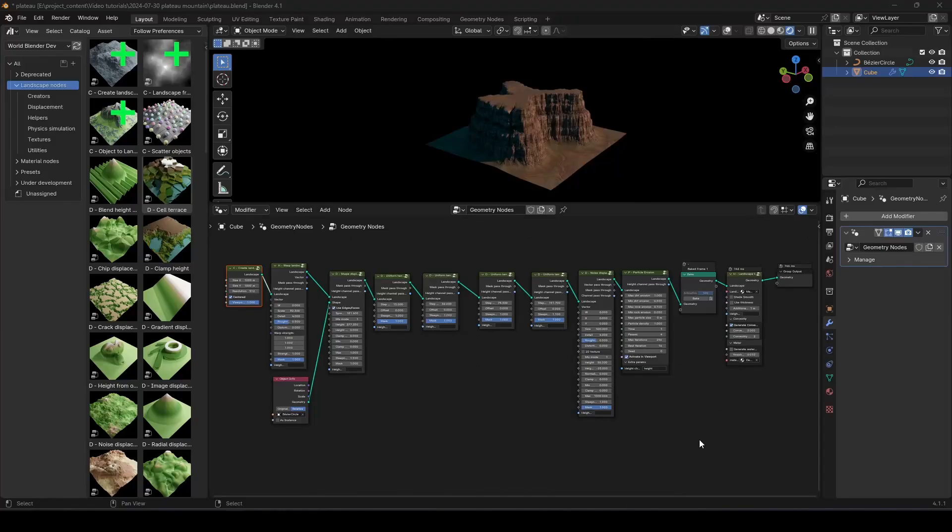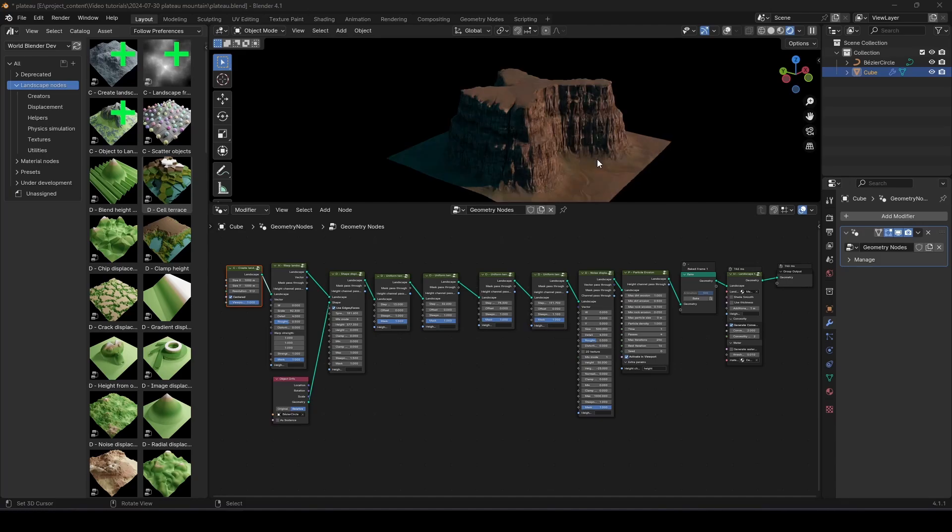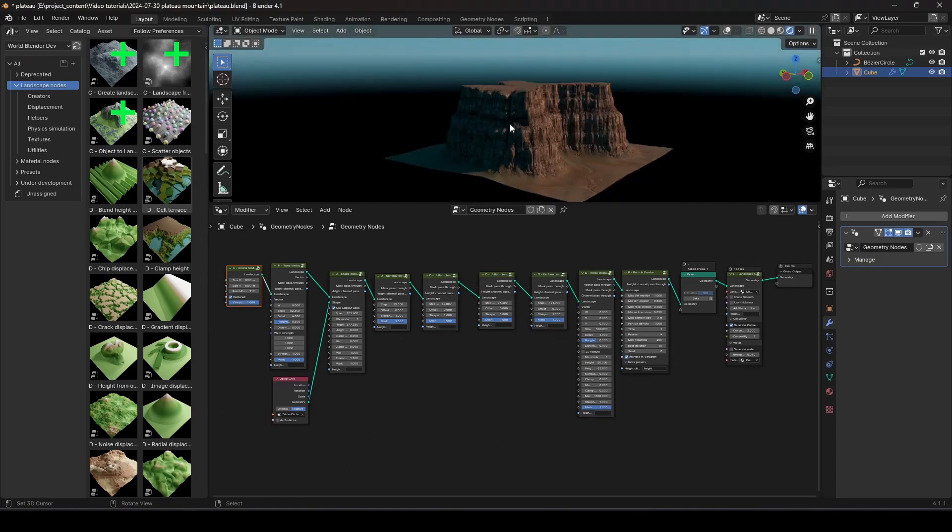Hello everyone, Lance here. Today, I'm going to show you the process of creating this very nice little plateau mountain right here, using WorldBlender Pro 2024.